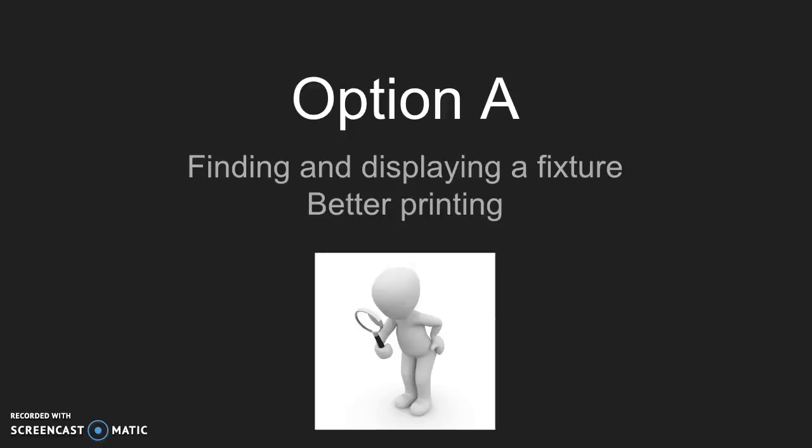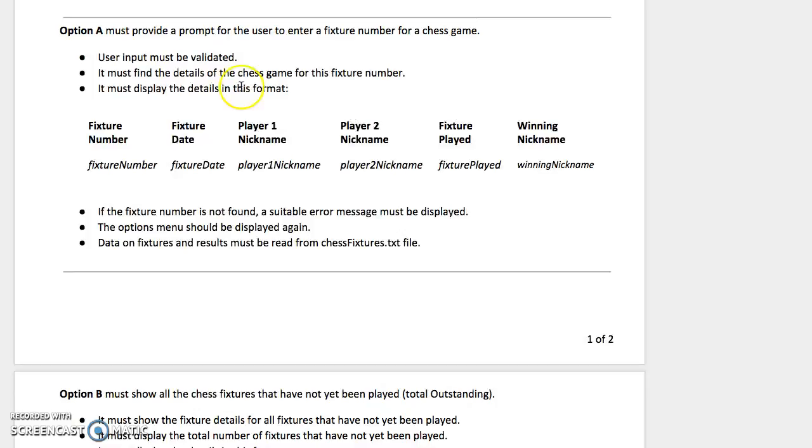In this video we're going to look at just thinking about whether we can make our printing a little bit better for option A. It's always good to go back to what the task is asking.